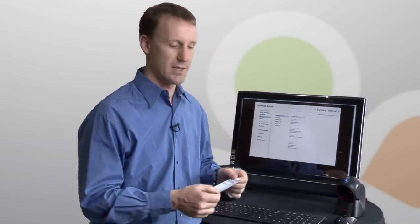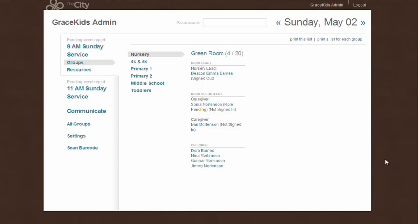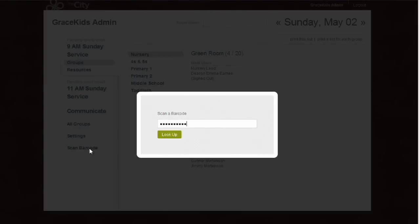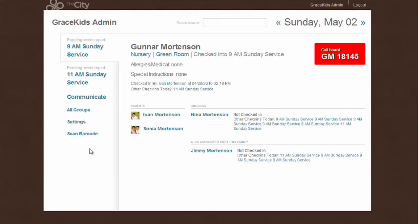One of the things the children's ministry module gives you access to is an administrative back end where your leaders can get important information to help run your children's ministry program — like information on classes, volunteer leaders helping on a Sunday, or kids checked into those classes. If little Gunnar is not feeling well and we need to get hold of his parents, I can grab the label off Gunnar's back and easily choose to scan that barcode. Gunnar's information comes up along with the names of his parents, Ivan and Sonia, enabling me to contact them so they can fetch him.